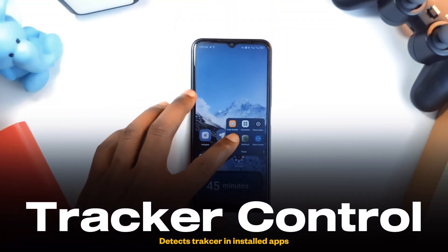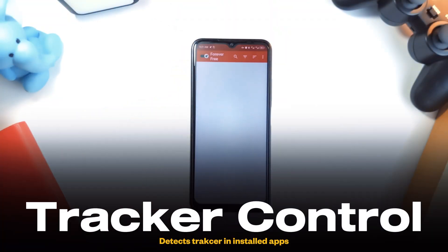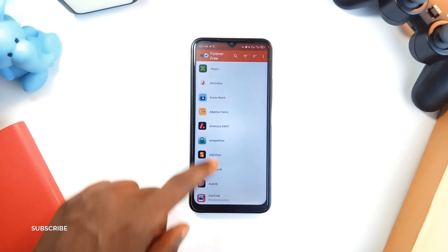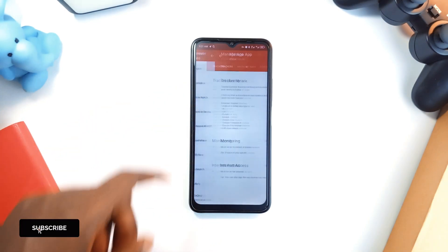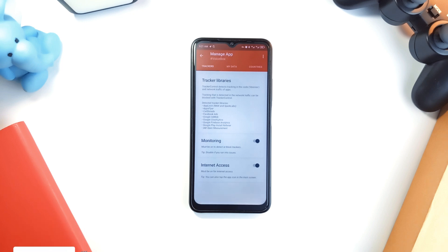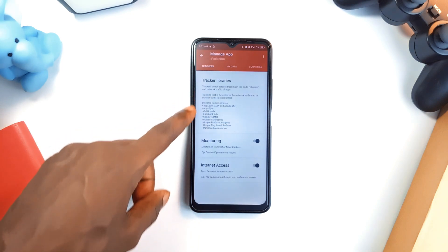Next we have Tracker Control and this one is a must-have if you care about privacy. It shows you exactly how applications on your phone track your activity, which companies are behind it and what type of data they are collecting. And the kicker is you get to block their tracking.